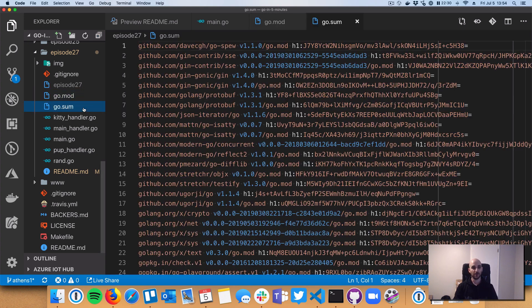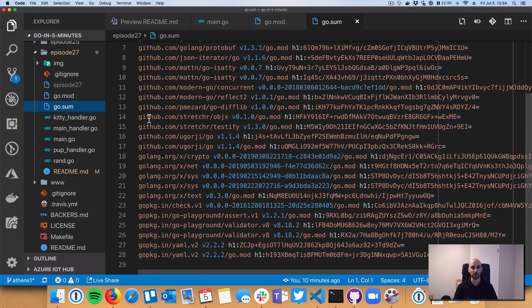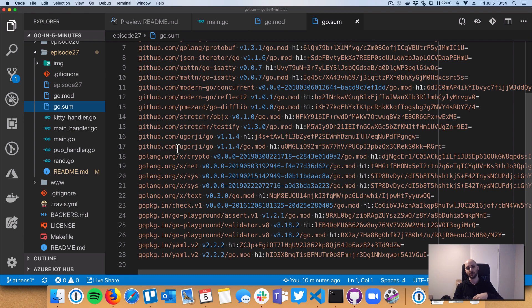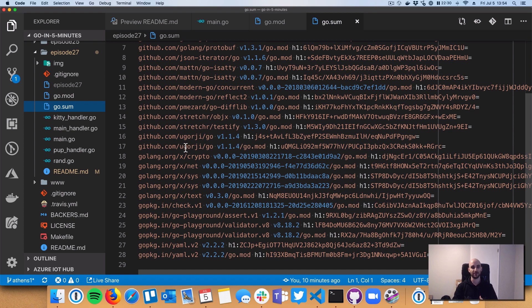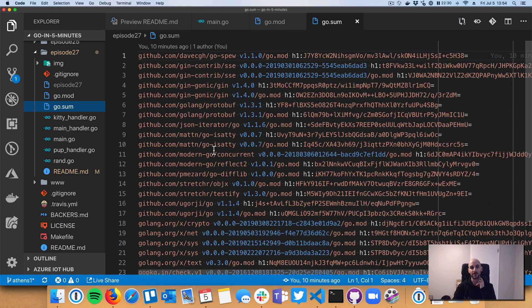Also, the go get command is going to go and figure out what are all of my transitive dependencies. So those are the dependencies that gin pulls in, that gin requires, or the dependencies that gin's dependencies pull in, and all the way down this tree. These are all called transitive dependencies.